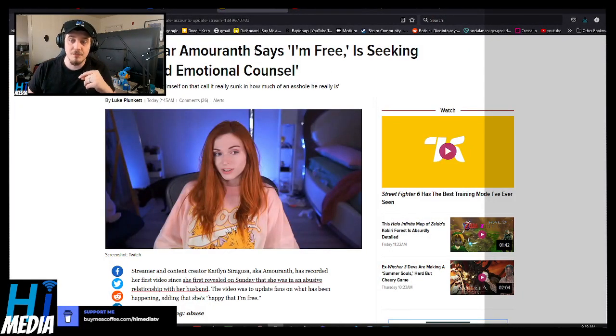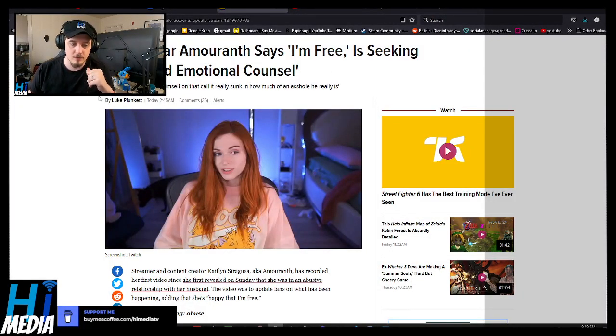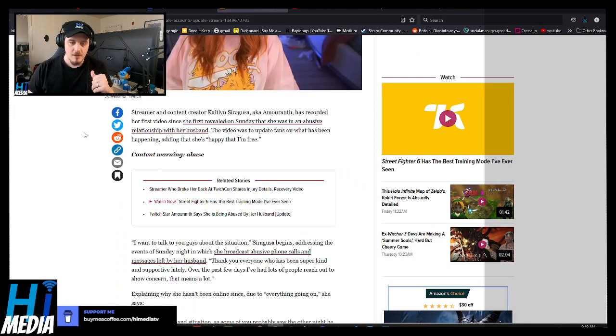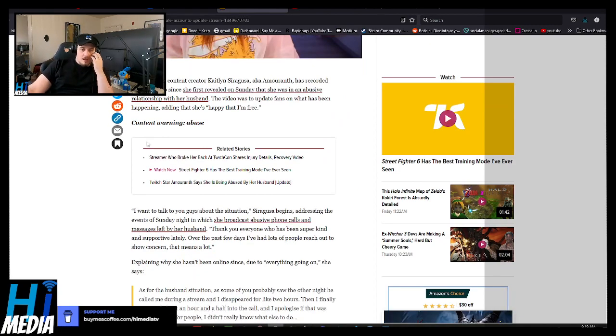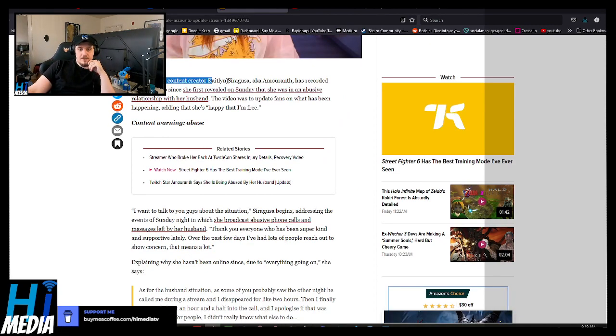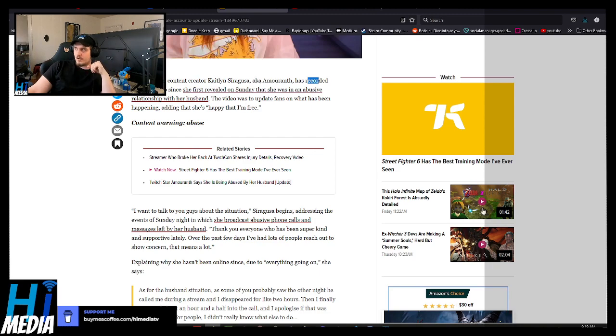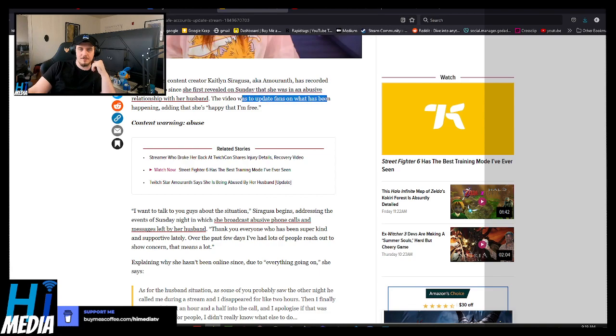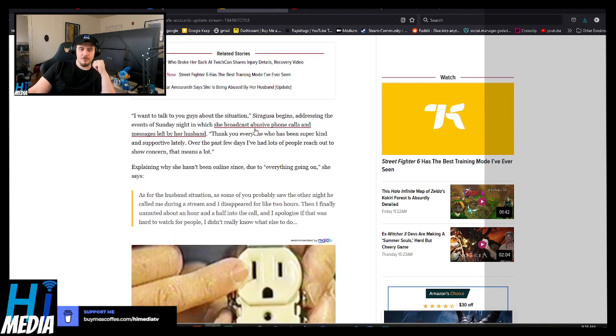Update. She says I'm free and is seeking legal counsel. Streamer and content creator Caitlin Sarguzia, IK Amaranth, has recorded her first ever video since she revealed Sunday that she was in an abusive relationship with her husband. The video was to update fans what had been happening, adding that she's happy that I'm free.